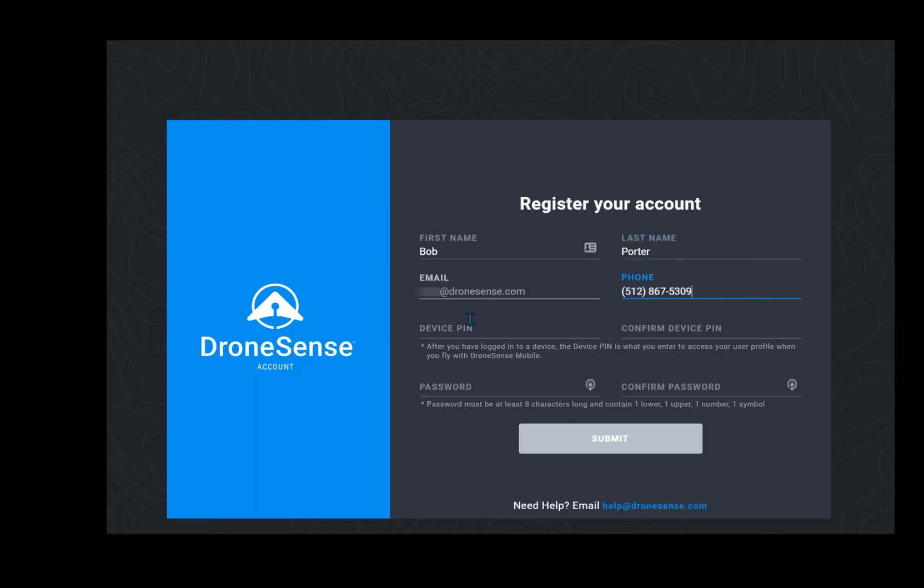Enter and confirm a four-digit PIN. This identifier is what you will use to access your user profile when you fly in the mobile app, so make note of it.